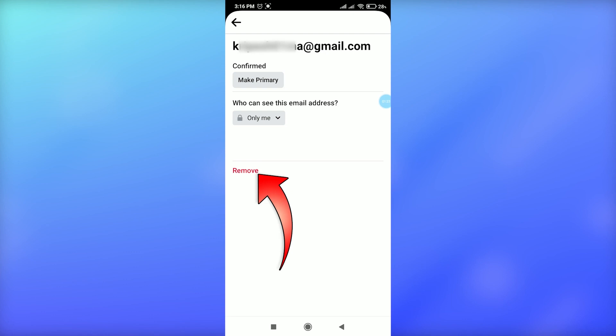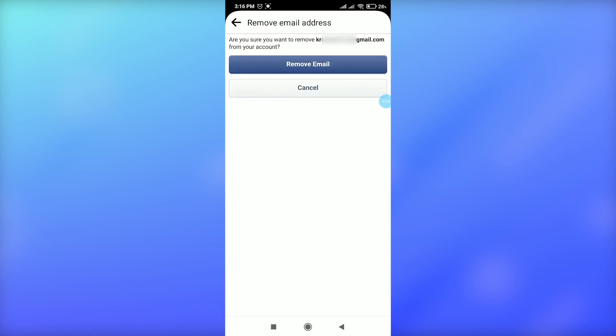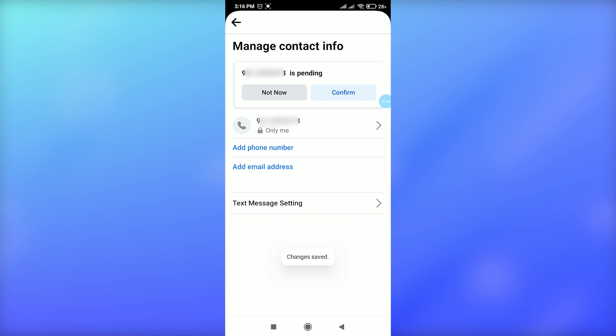Tap on Remove Email. That's it, the Facebook email address has been removed.